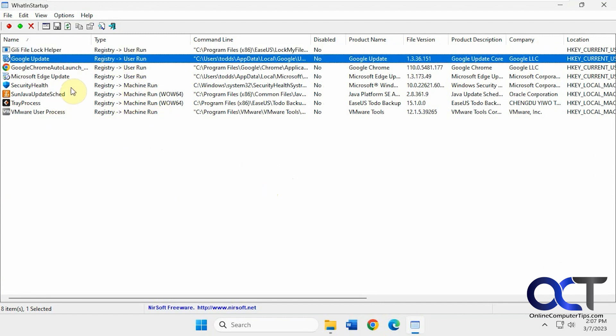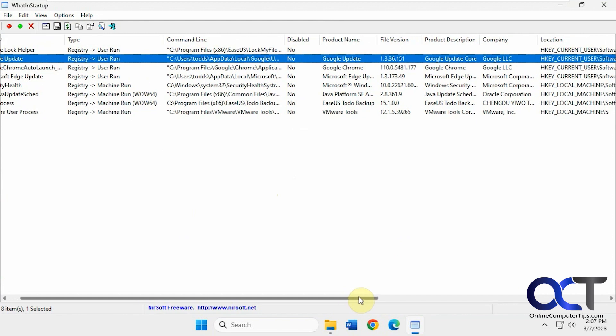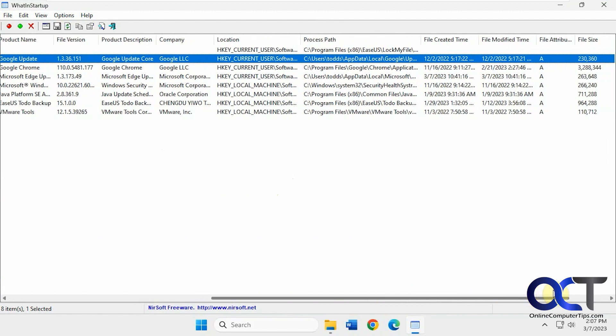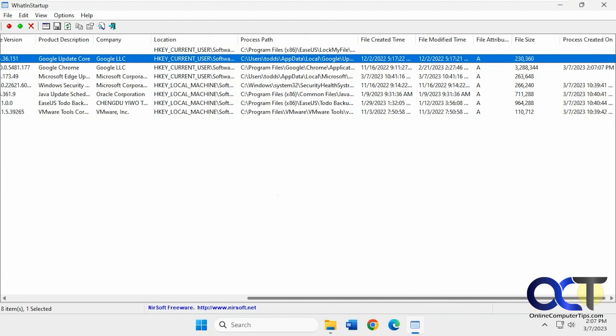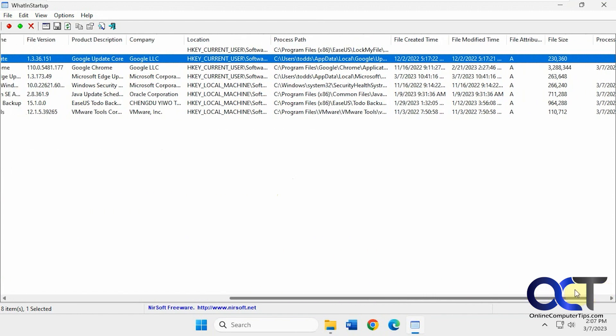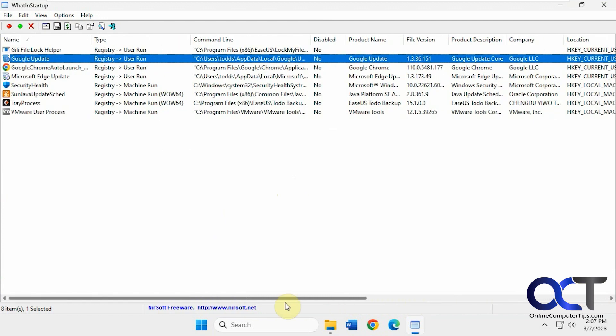And it gives you the name, the type, the command line, whether it's enabled or disabled, product name, file version, description, company, registry location, path, created time, modified time, and all kinds of good stuff there.